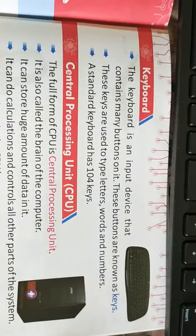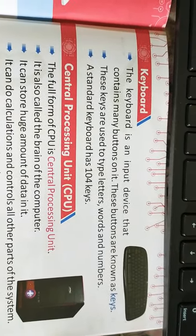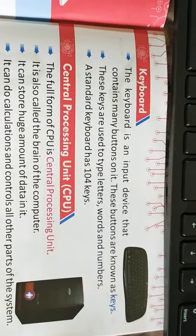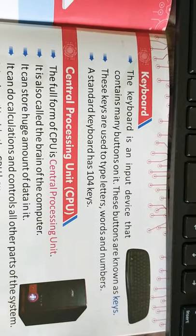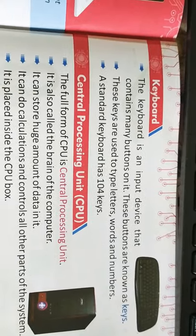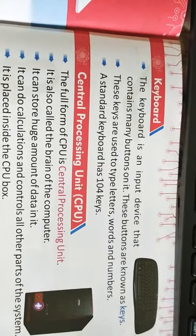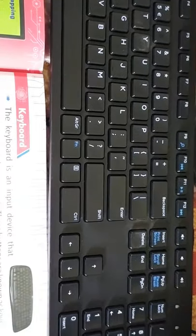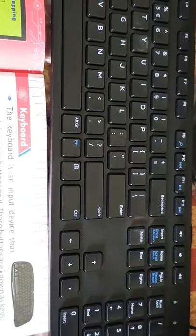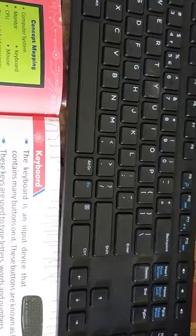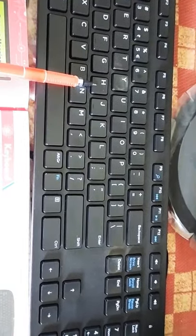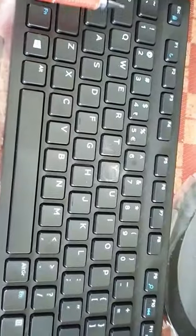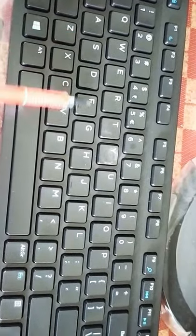Keyboard is an input device that contains many buttons on it. As you can see here, it is a keyboard. Here are so many keys and these all are buttons and they are known as keys. These keys are used to type letters.